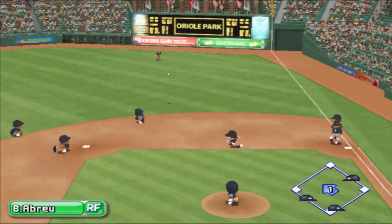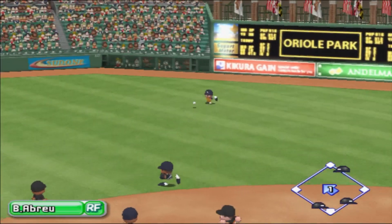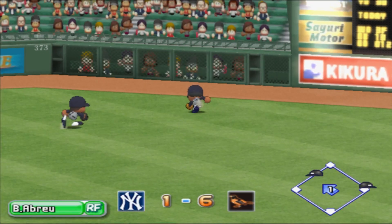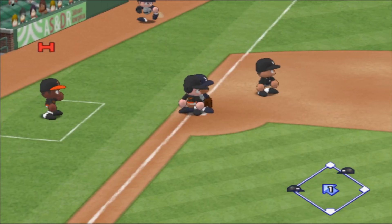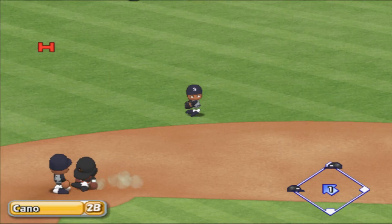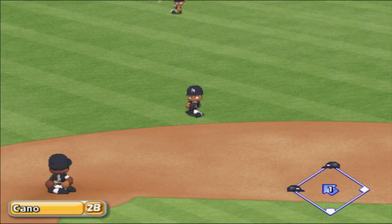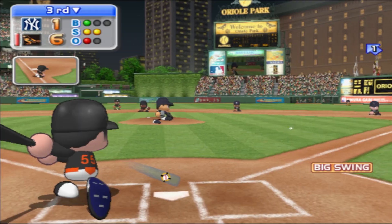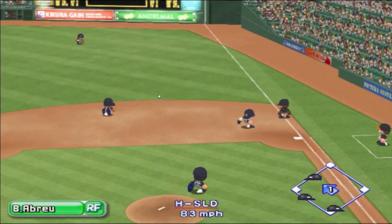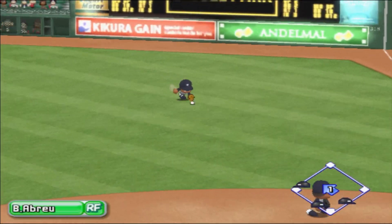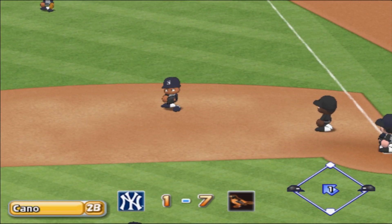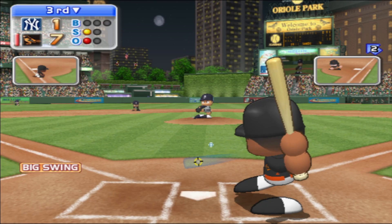The first pitch — hit to the opposite field. Abreu is going after it. Hit to the opposite field, right between first and second, hit to right field. The Orioles get another run.